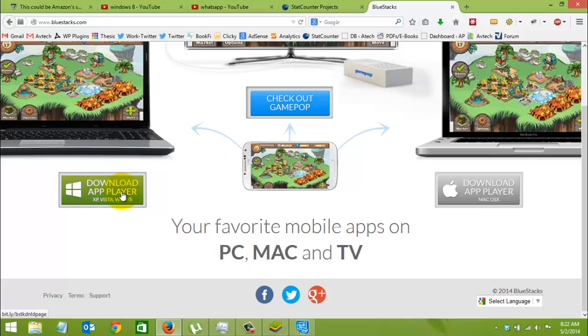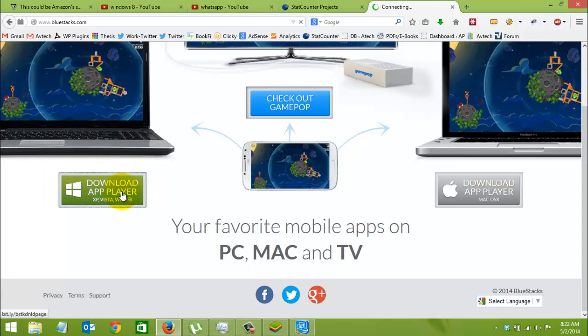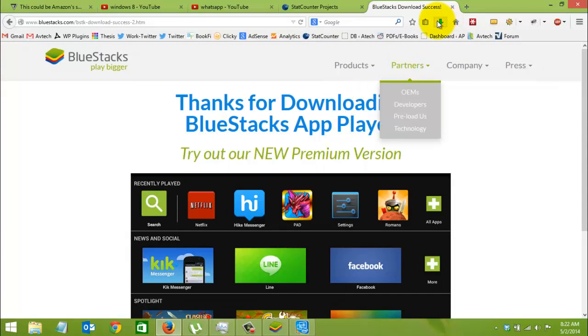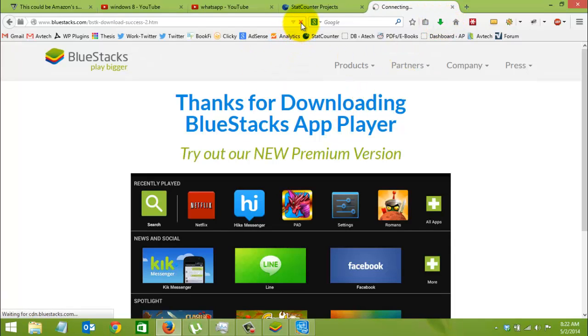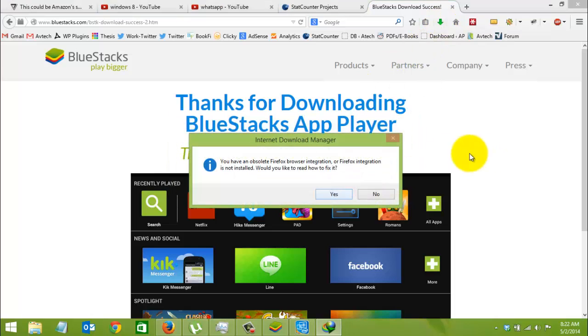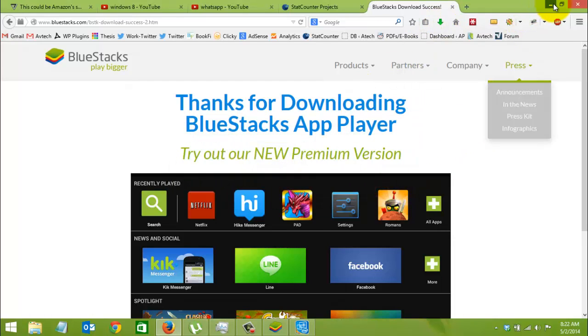Just click on this App Player to download. It will start downloading. We have already downloaded and installed BlueStacks on our PC.